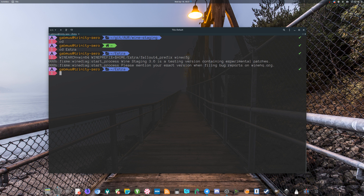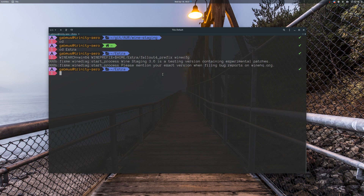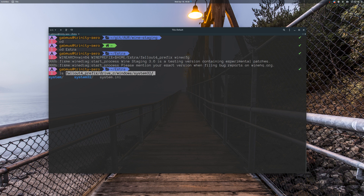Once you have your Wine configured, go to the link in the description where you can find the latest D3D11 and DXGI DLL files for Wine. These two files represent DXVK. To install DXVK in your Wine prefix, download those two files and put them in your Fallout 4 prefix under drive_c/windows/system32. Just copy those files and paste them in that path. If it prompts to replace existing files, say yes. In this way you will have DXVK installed.